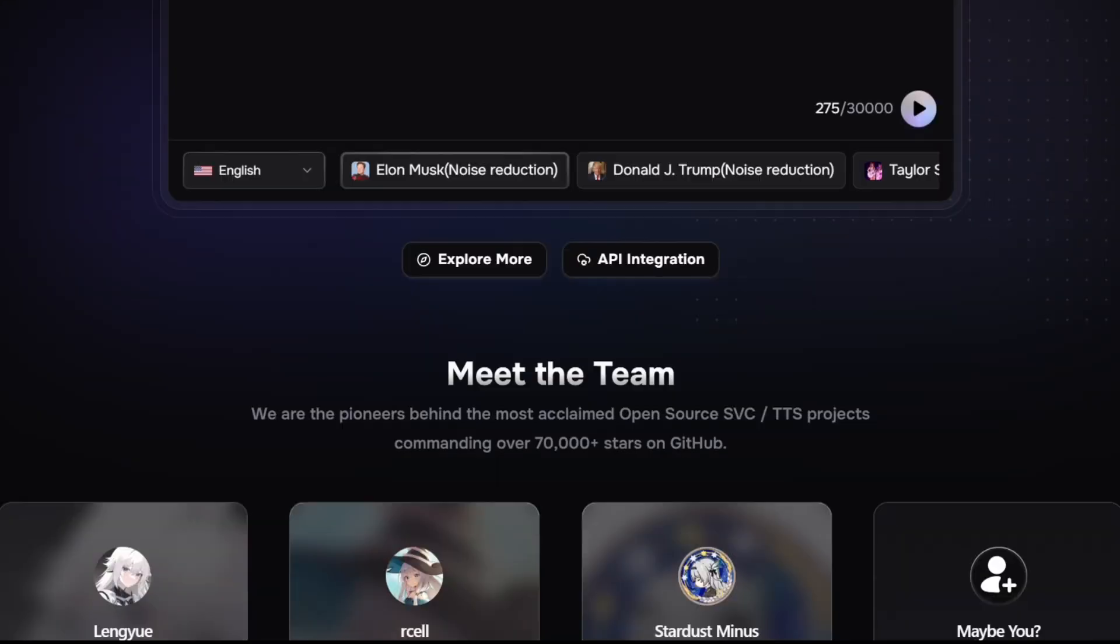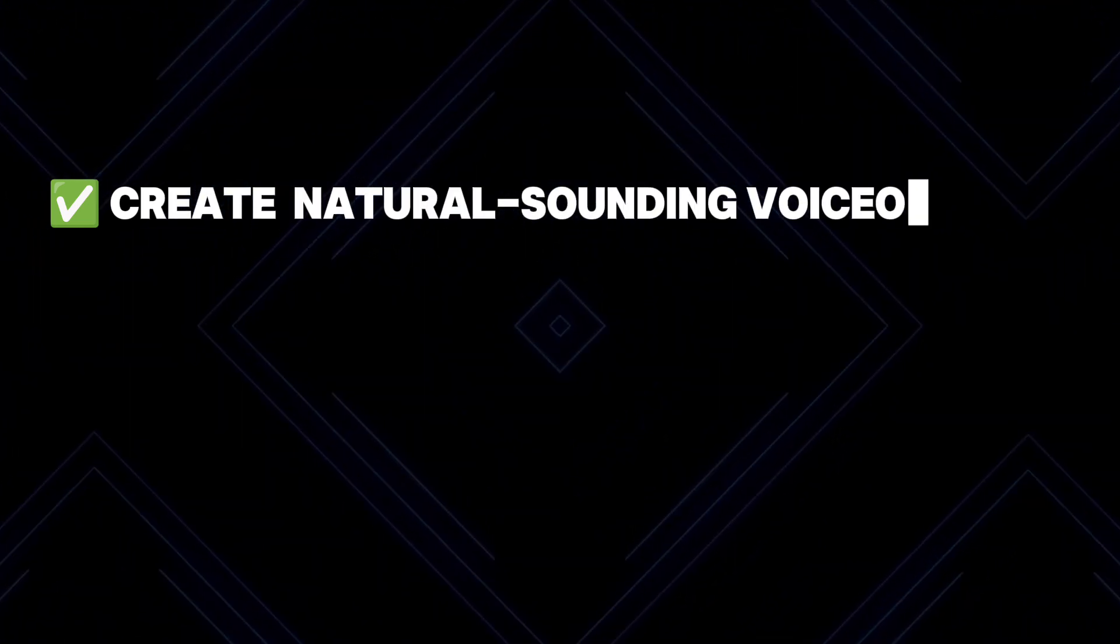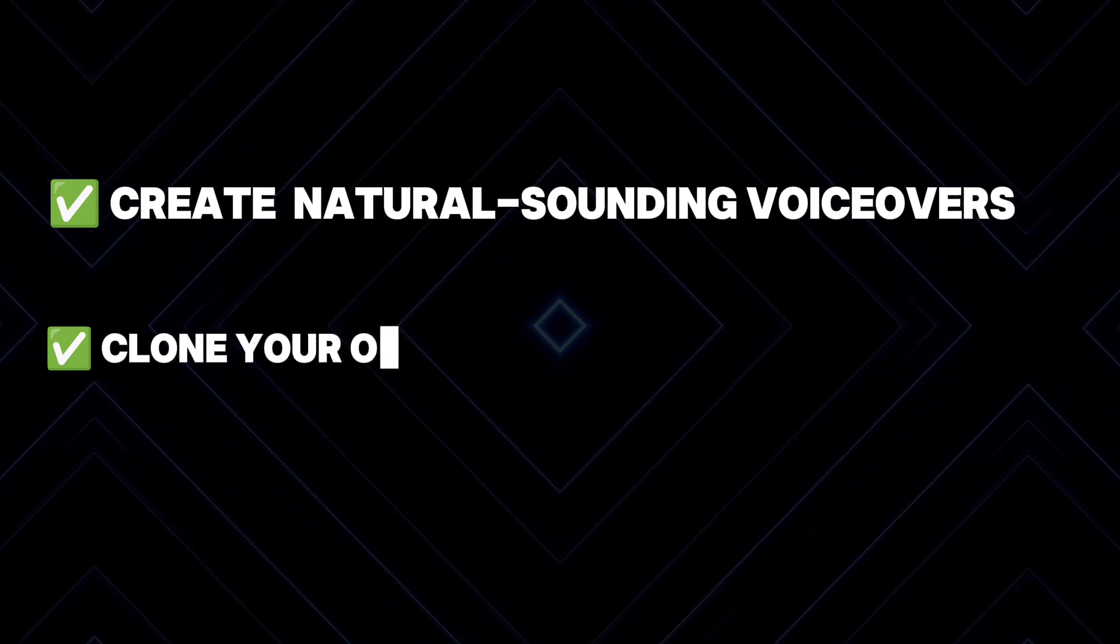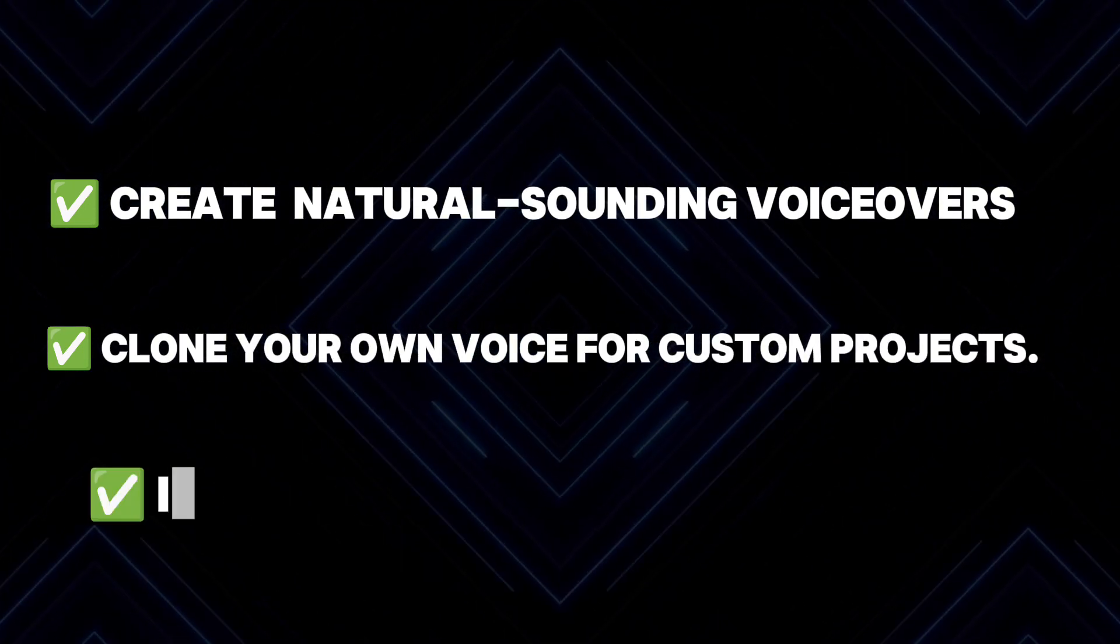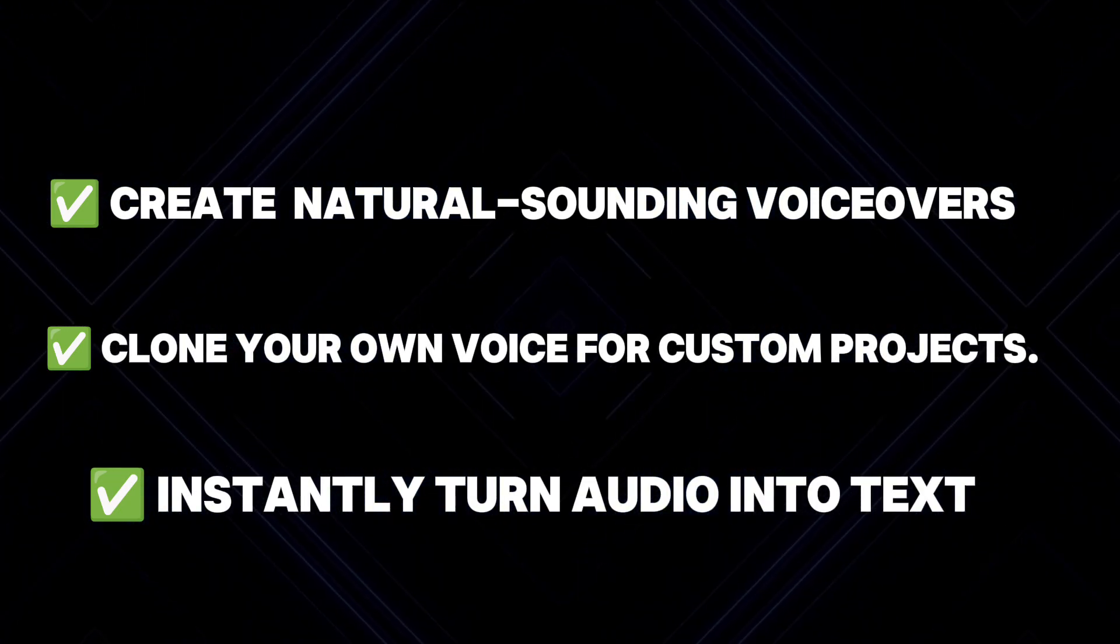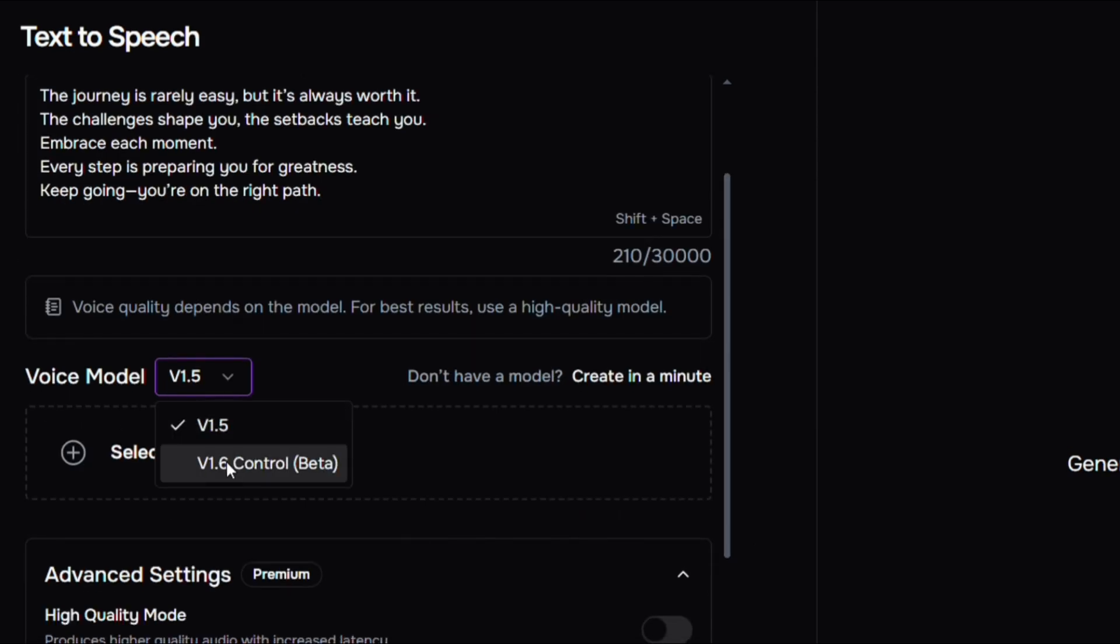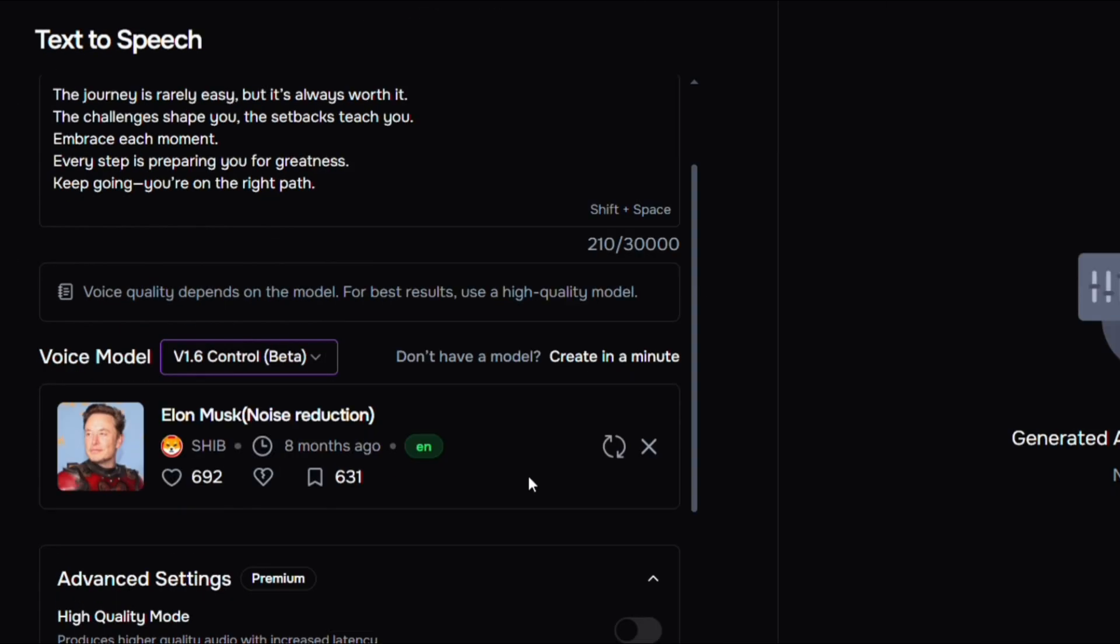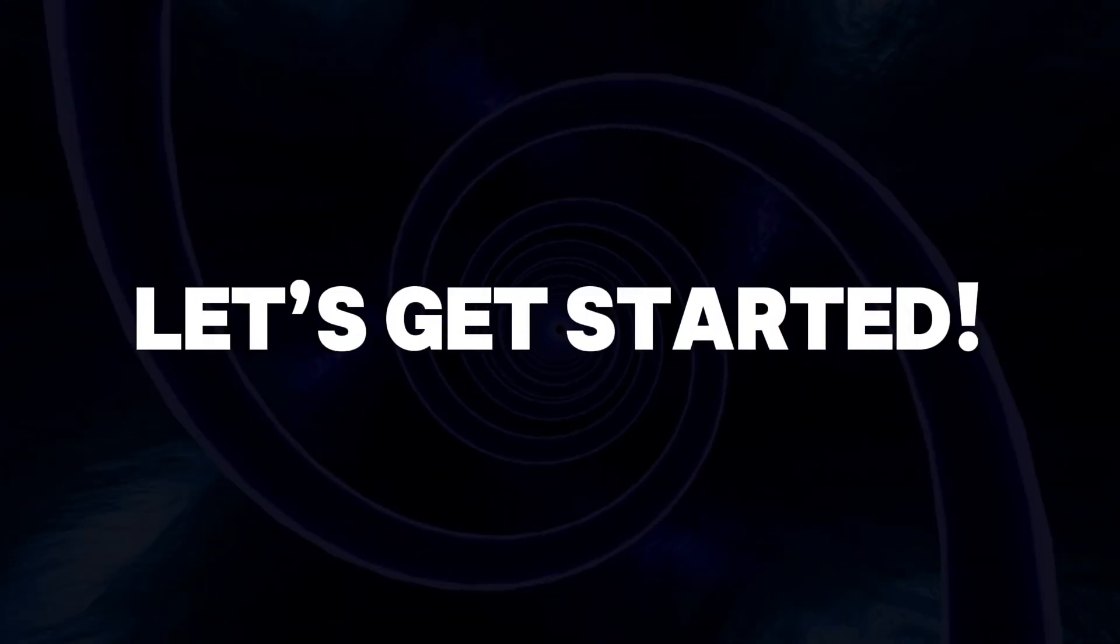With just a few clicks, you can create natural-sounding voiceovers, clone your own voice for custom projects, and instantly turn audio into text with impressive accuracy. In this tutorial, I'll walk you through everything step by step so you can start using Fish Audio right away. Let's get started.